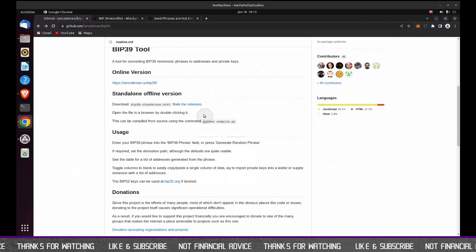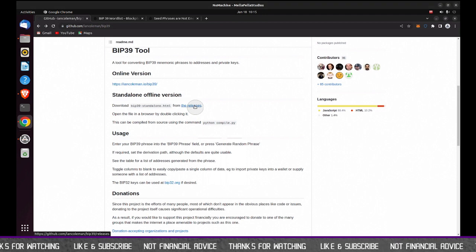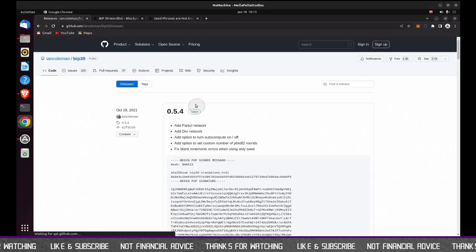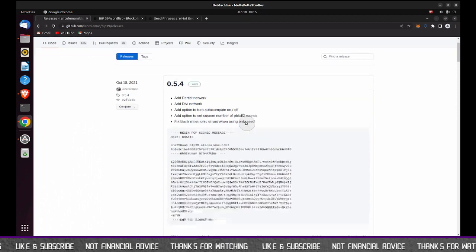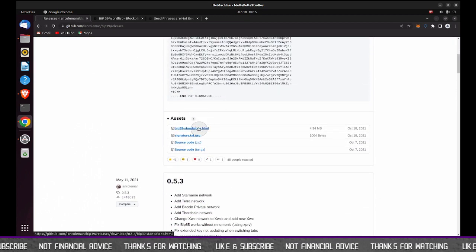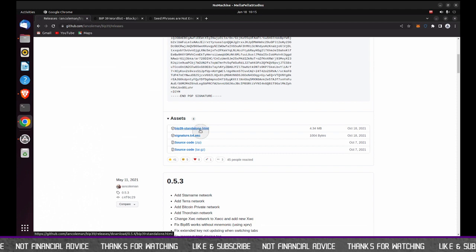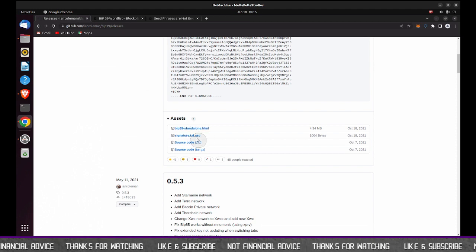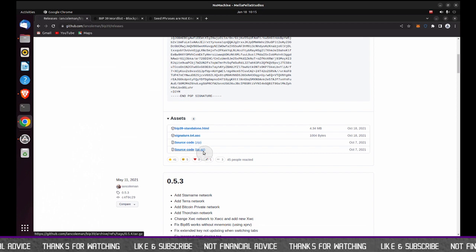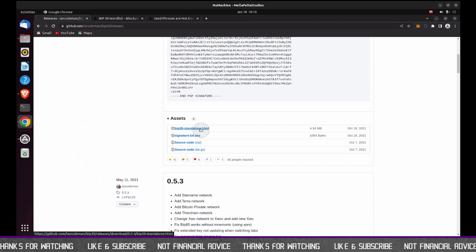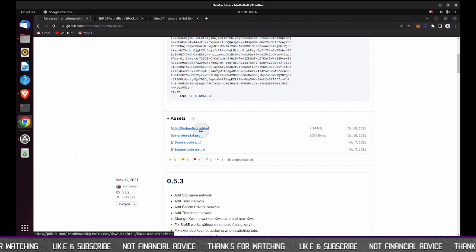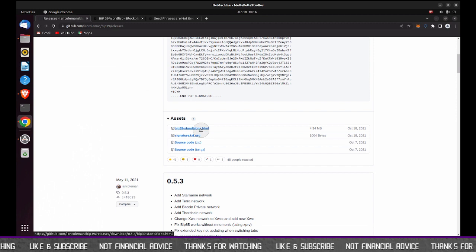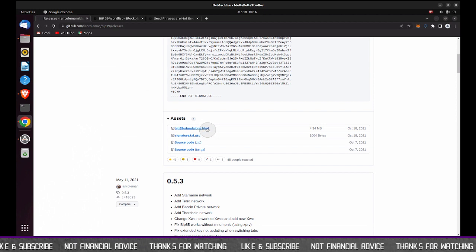So I'm going to go to the standalone offline version by clicking the releases area. All right. And as I scroll down, here's the standalone HTML file that I'm going to download. Again, if you are a coder, you can get the source code here and recompile this and get your own HTML file that you would have built from that process, but we're not going to do that here. So I'm going to download this file.